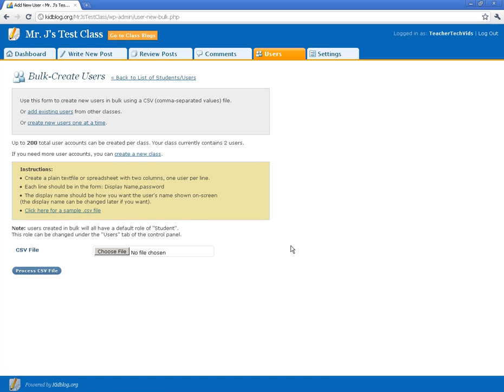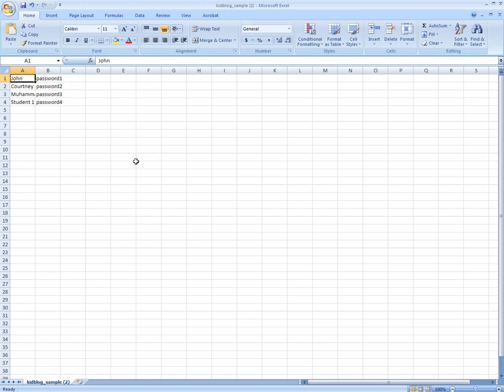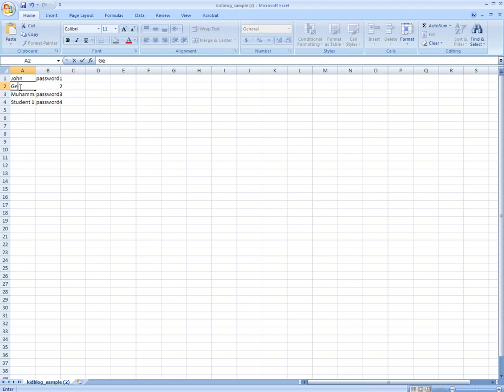When you download that file, it will open up in Excel and it will look just like this. It will have two columns, one column A with the names and column B with the passwords. I won't change anything about these columns except to change the names to your students' names. I'm just going to do that real quick. I'm just going to add a couple. We'll keep John in there. We'll put in George, Paul,